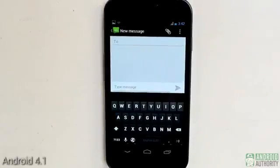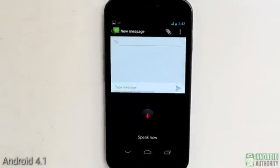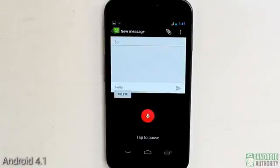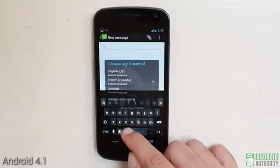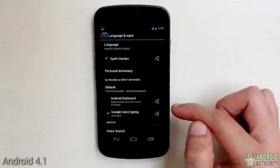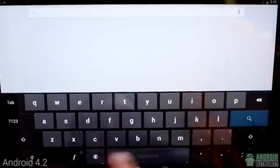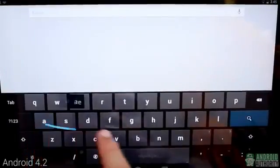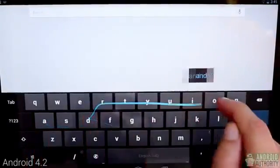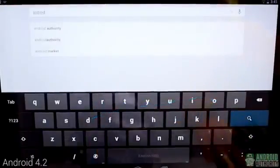The stock keyboard in Android 4.1 is an excellent keyboard. It's easy to use, and it has a lot of useful features such as voice-to-text, multilingual support, next word prediction, auto correction, and more. The stock Android keyboard has become more amazing in Android 4.2, especially with the introduction of gesture typing.